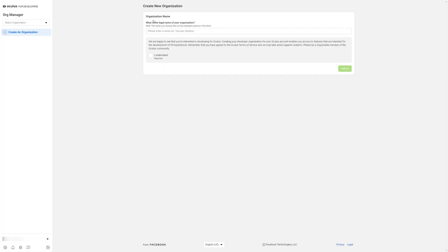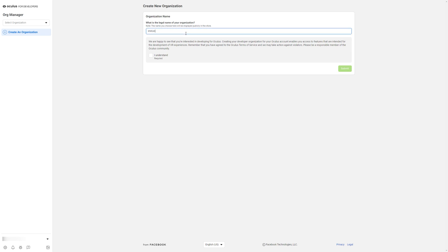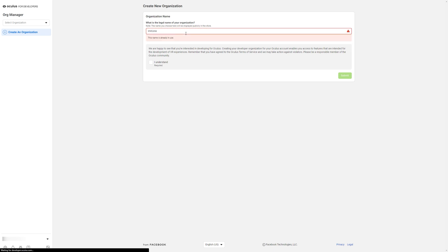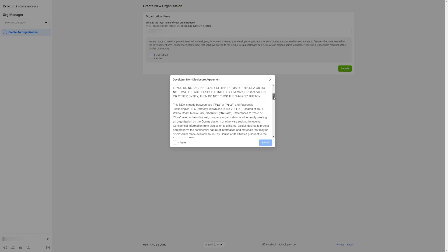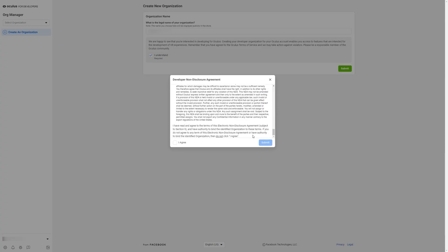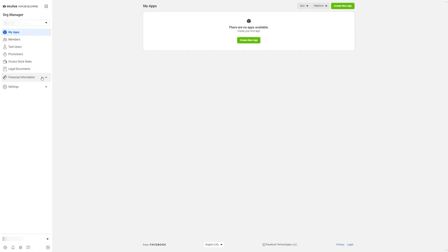Once you've logged in, it'll ask you to create an organization name. This can be whatever you want it to be, but this name is public. So make sure you're not really using your real name and use an online alias that you don't mind people knowing you by. For example, mine is I'm Connix. Once you fill that out, click I understand, required, and then submit it. Read through this or just click I agree and then submit again. And there you go. You should be redirected to this page and you should be good to go.